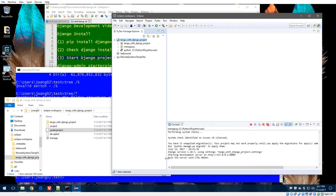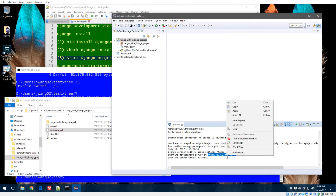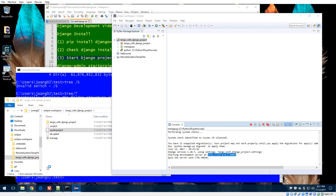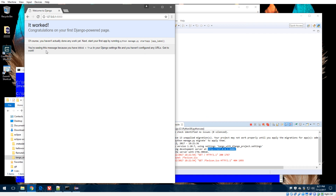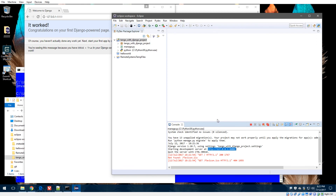The development server starts and shows the server address. Opening it in a browser confirms it's working. That's the last step — validating that Django is installed correctly, the project skeleton is created, and the server runs successfully. In the next video segment, we'll add our own web pages to this blank template to start building the website. Thanks for watching!